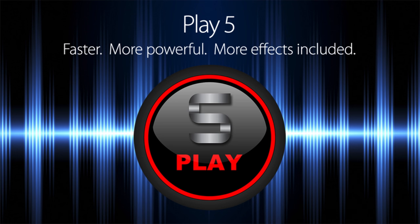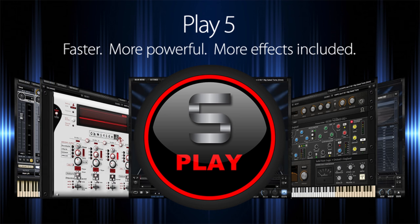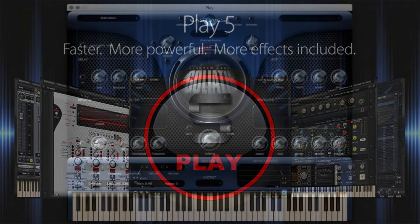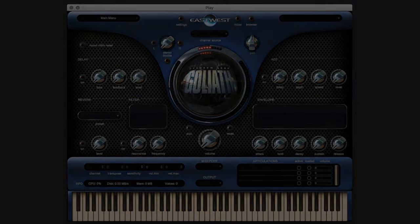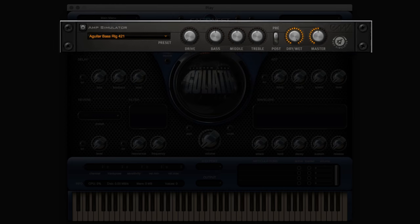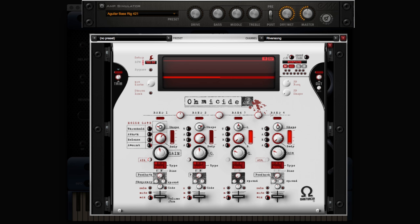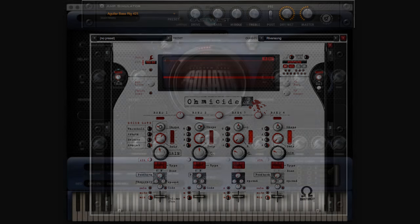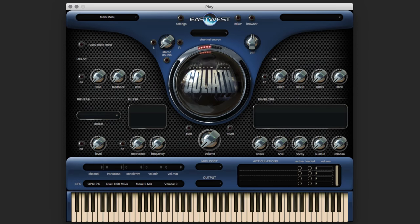In addition to that, we get 726 additional reverb impulse responses, and then we get the SSL Global Suite on all libraries, and on Goliath, we get an Amp Simulator and Ohmicide, which previously were just on Ghost Rider and Pro Drummer. Personally, I'm really excited about the new changes and additions that they have in Play 5, and I'd like to explore them with you and show you just how powerful they can be in your creative workflow.